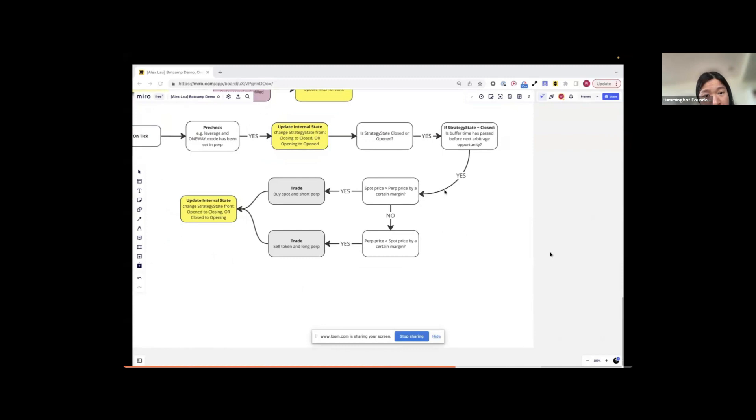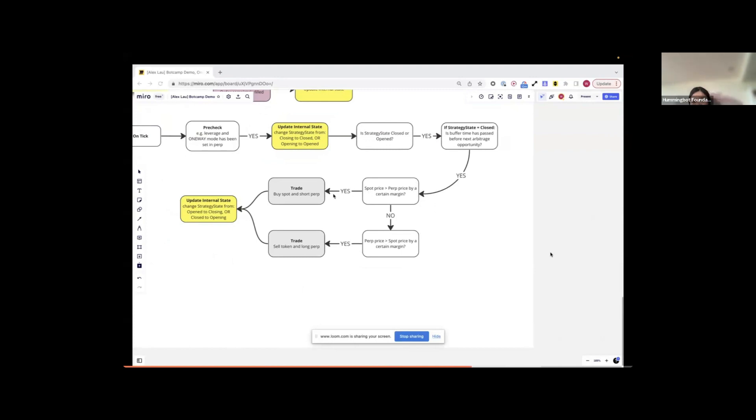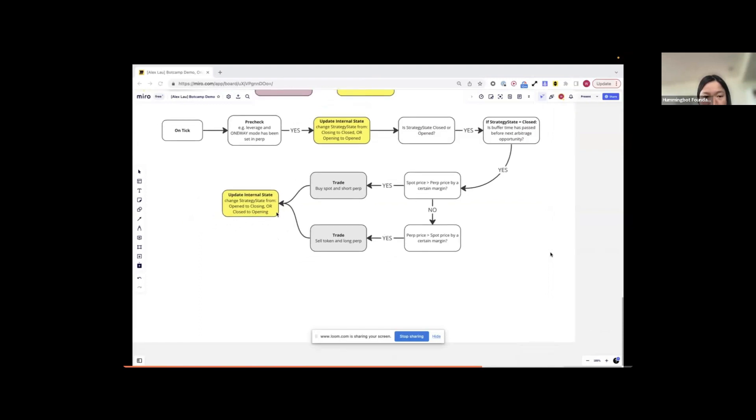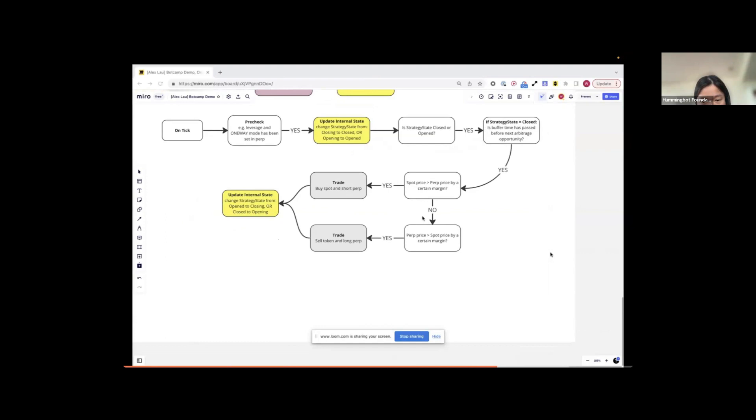And in case it is also passed, I will check to see whether there are trading opportunities. There are two options to trade. Either the spot price is significantly higher than the perpetual price or the perpetual price is significantly higher than the spot price. If that is the first case, I will buy the spot and do the short on the perpetual. And then I will also update the state. In this case, if the bot is starting from closed, I will toggle it to be an opening state. And if it is in an open state, I will toggle it to be the closing state.